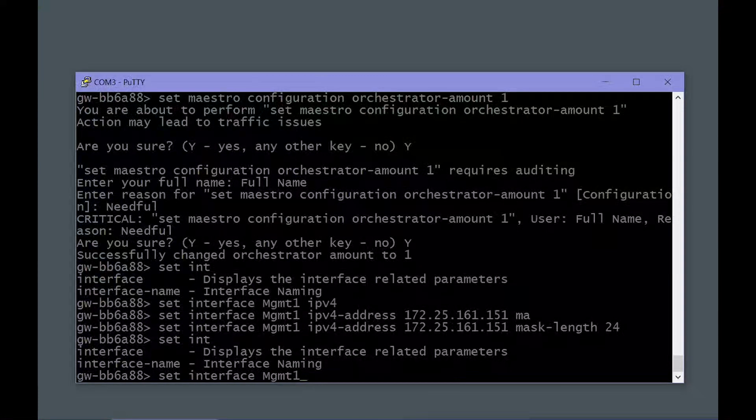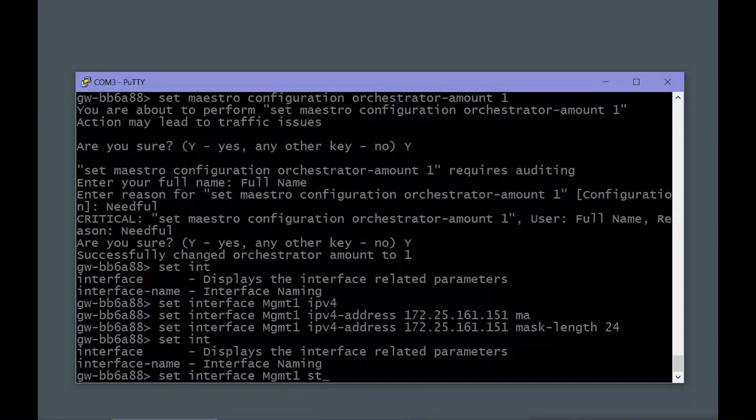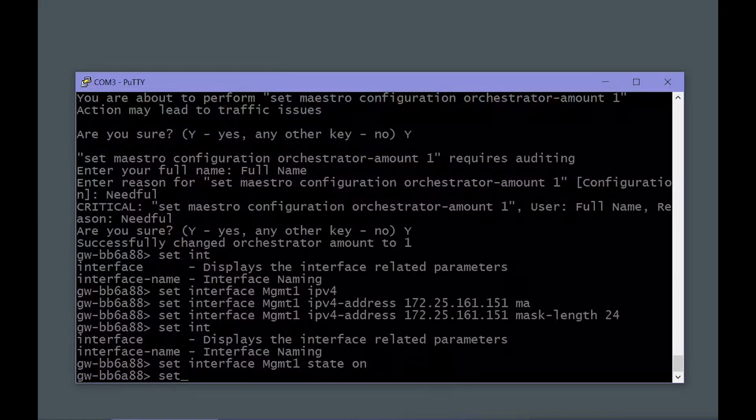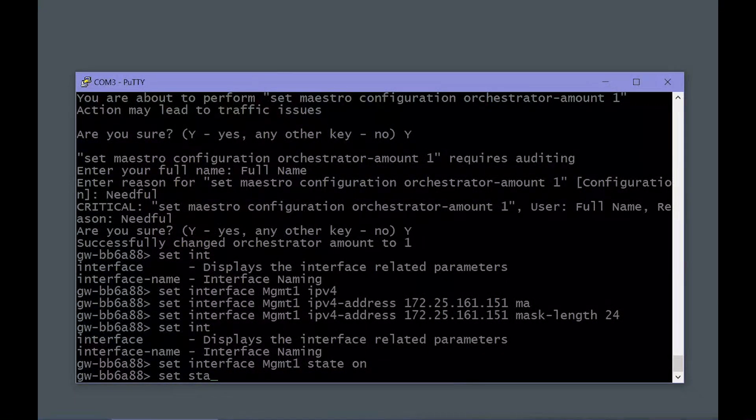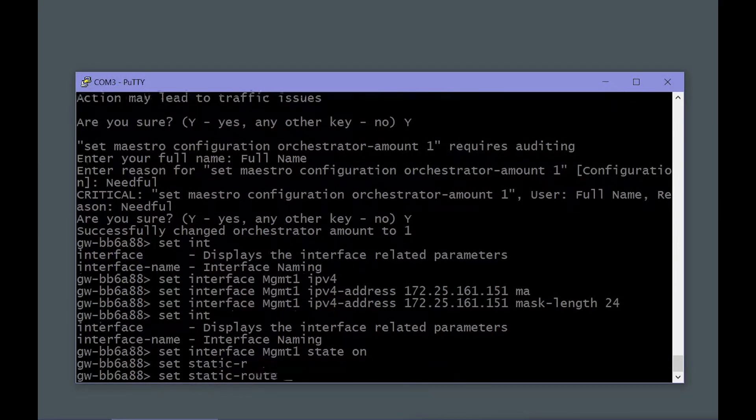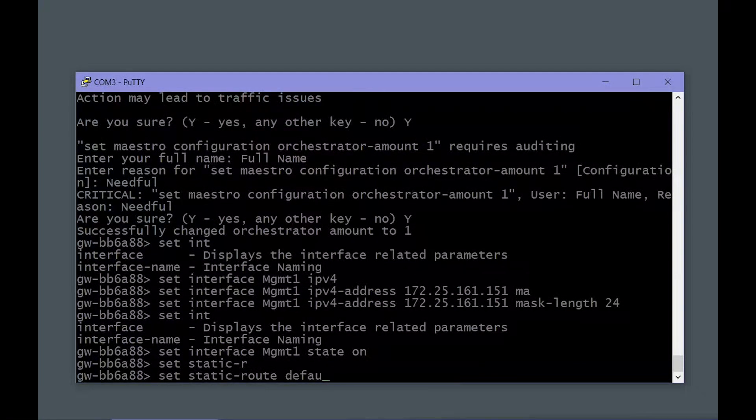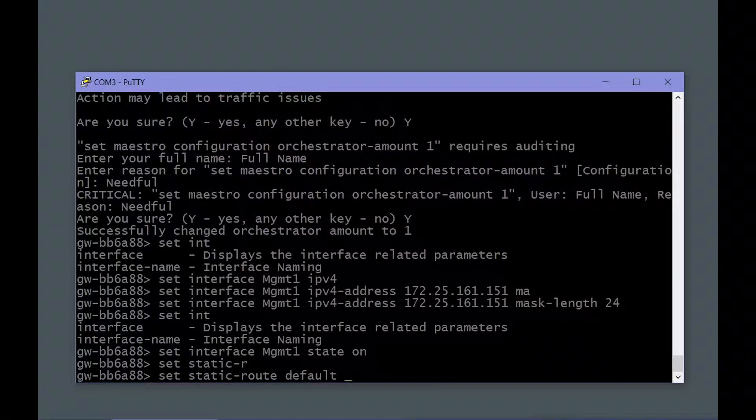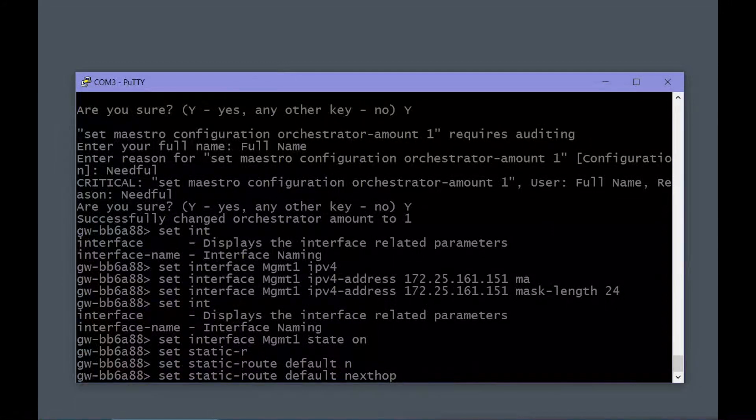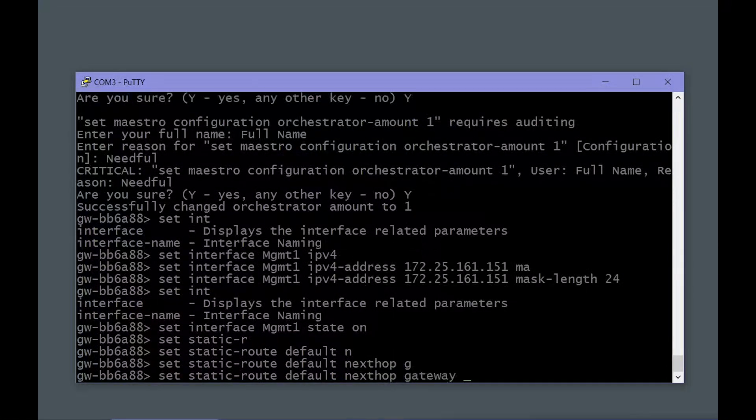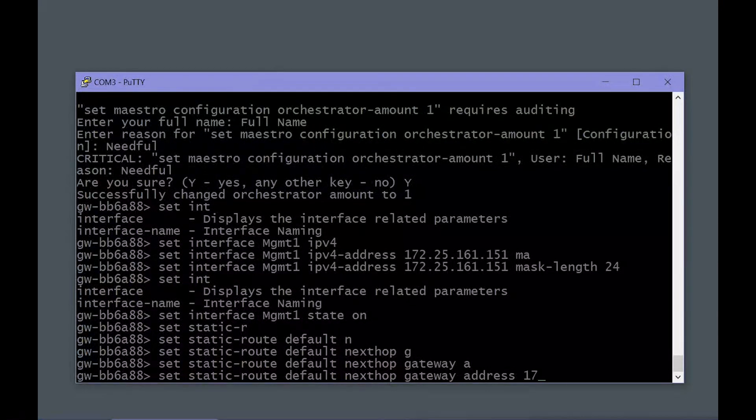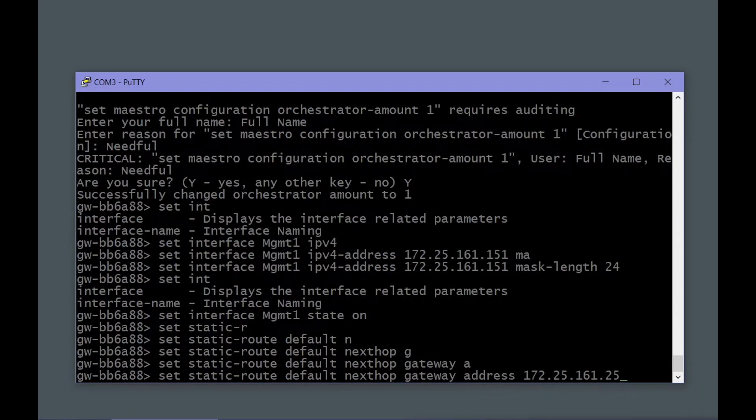I'll also ensure that it's set to on, though it should be already. And I'll set a static route that allows me to access this orchestrator over the network from a different subnet. Once I've done that, I can use the web user interface.